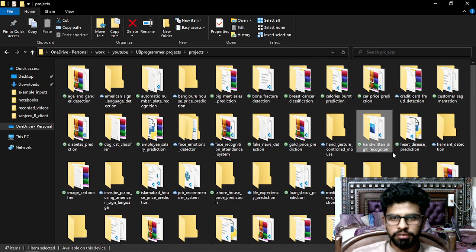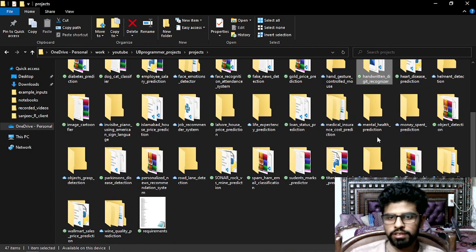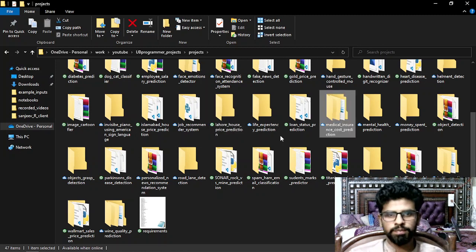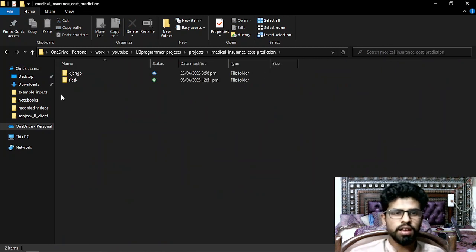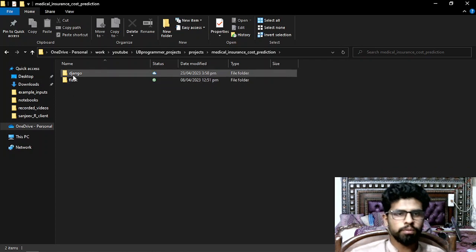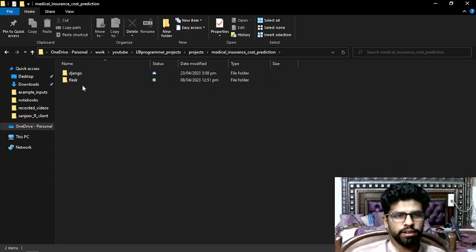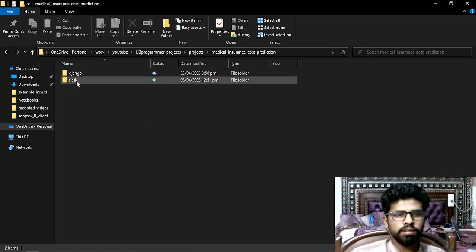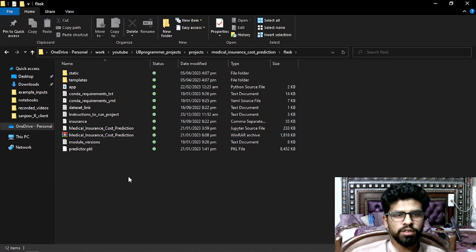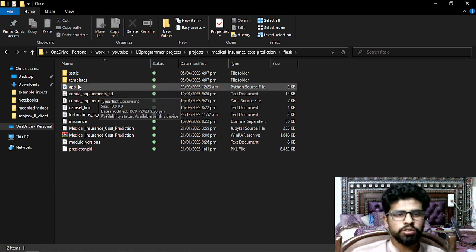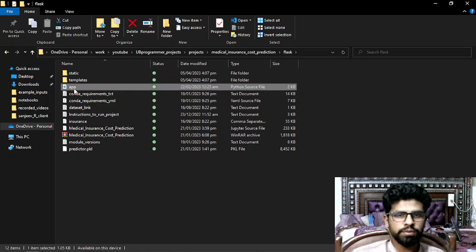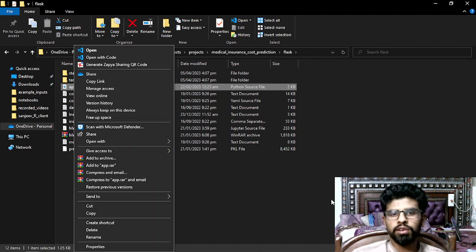Let's try out a project — the medical insurance one. I have implemented this project for both Django and Flask. So let's try out the Flask one first. In every Flask project you will get a file called app.py or main.py where you have the code for the Flask module.